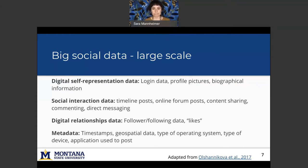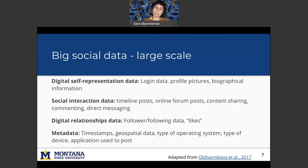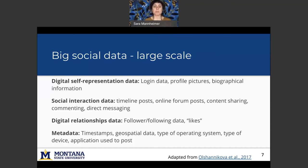Or direct messages. And then there's relationships data, so things like follower or following data and number of likes. And then metadata, so time stamps, geospatial data for where you were when you were posting, type of operating system, etc.